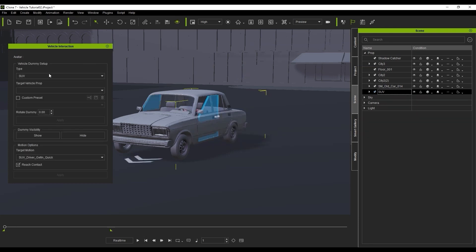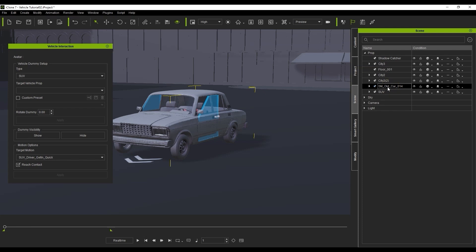However, you'll notice that there is no target vehicle prop found in the control panel. This is because the naming convention is currently incorrect. In order to set the SUV dummy to our vehicle, we first need to ensure that the name starts with the letters SUV.